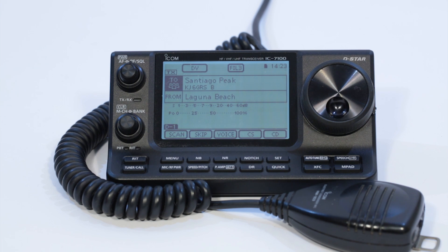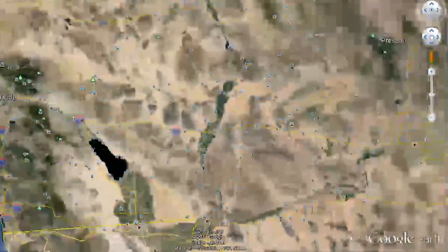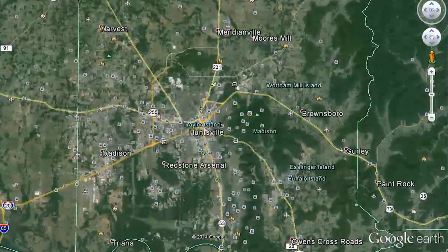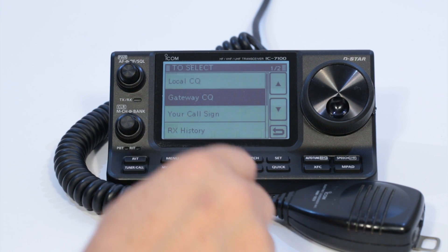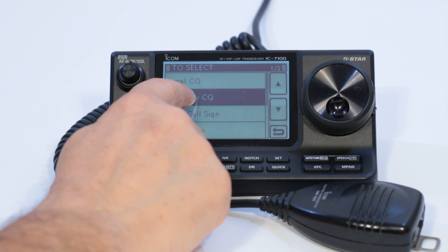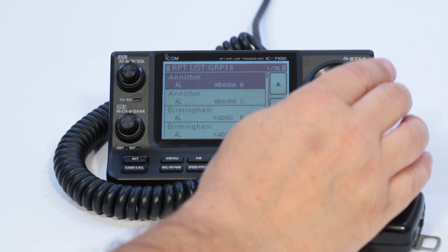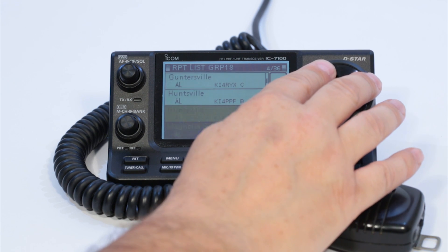The IC7100 makes doing this easy, again using the DR mode. For example, if you hear someone talking on your local repeater in Laguna Beach, and they tell you that they're accessing your local repeater from the KI4PPF repeater on Port B in Huntsville, Alabama, then you'll need to program your radio to talk back to them. Tap the To field, tap it again, and choose Gateway CQ from the list. Then choose the USA Southeast group, and finally scroll down to the Huntsville, Alabama repeater, KI4PPF, Port B, and tap on it.